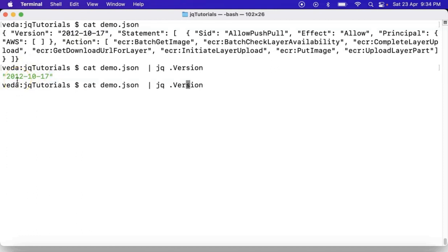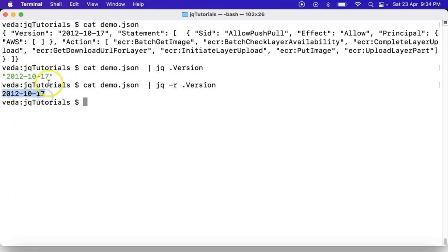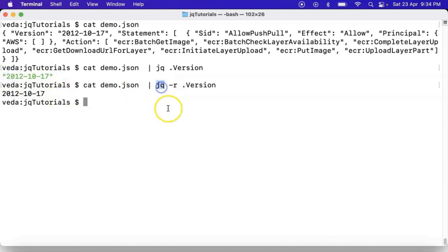For that you can use the hyphen r option. Yes, you are getting it. Now this is called raw string. Your value without quotations is nothing but raw string, and you can get that using hyphen r option for your jq command. That's it.